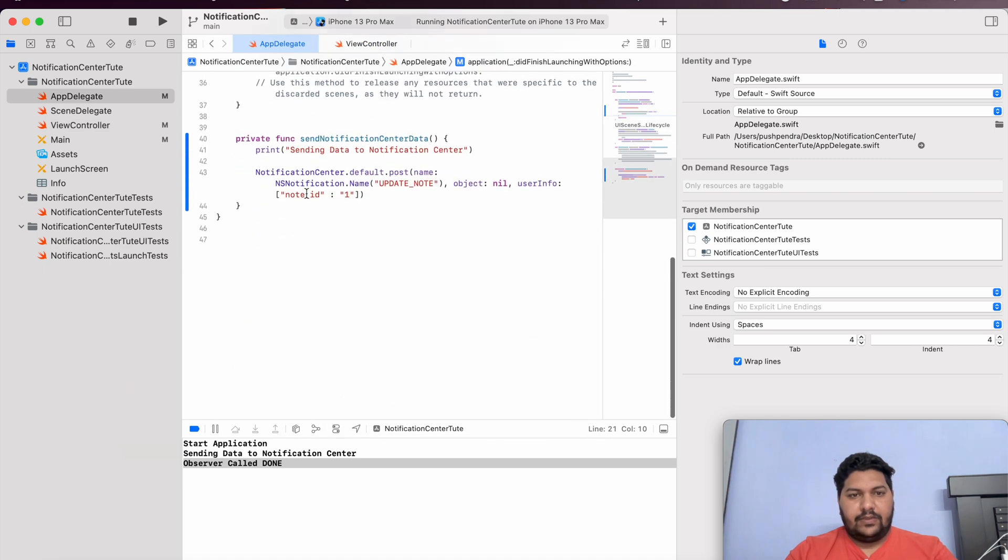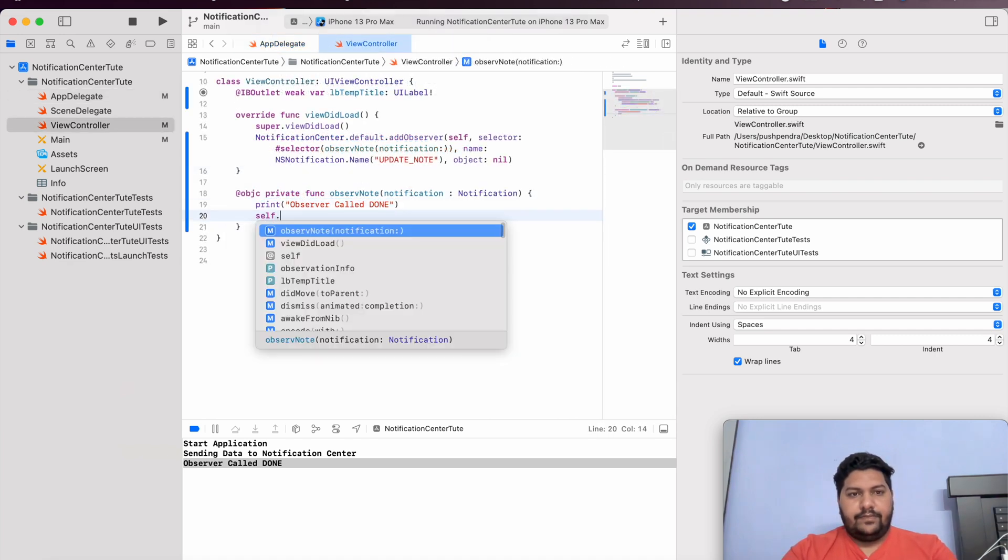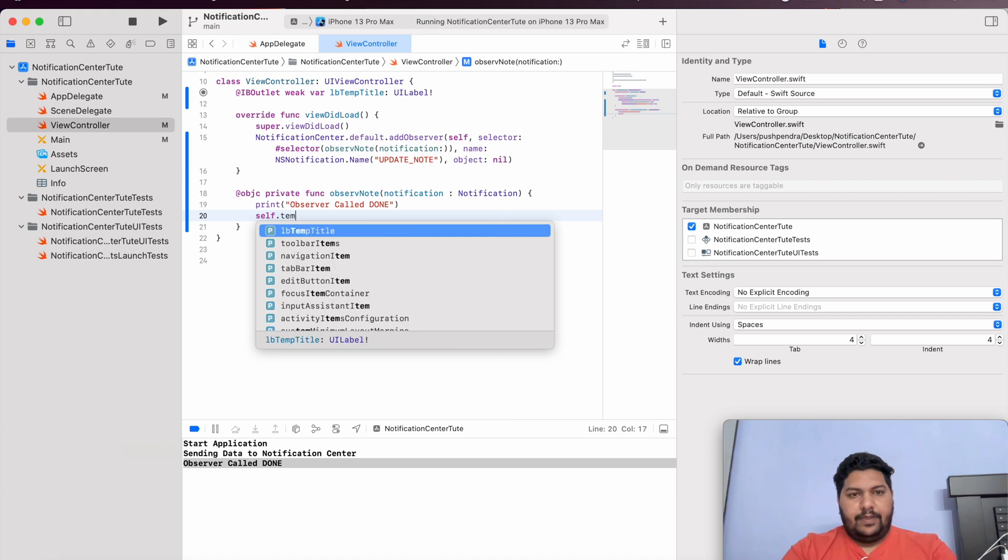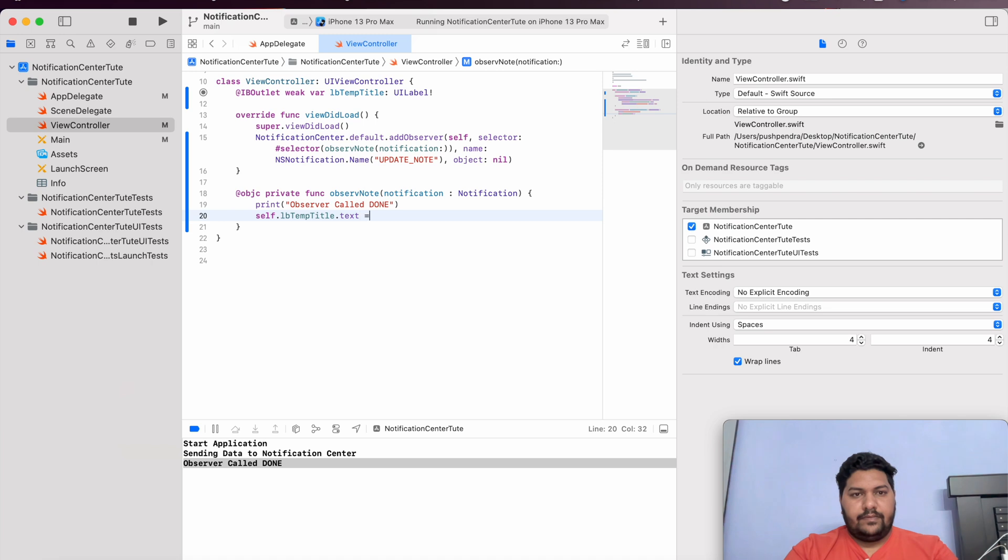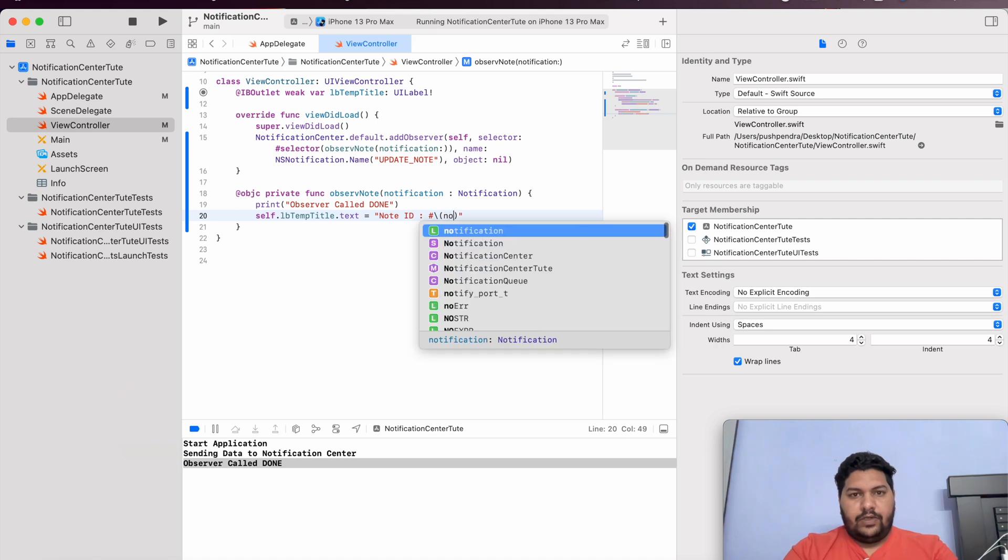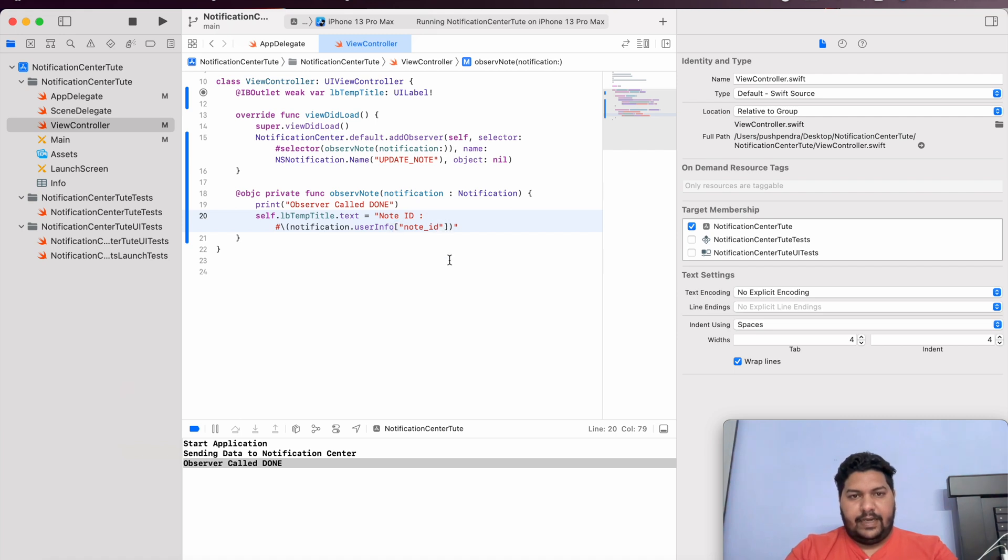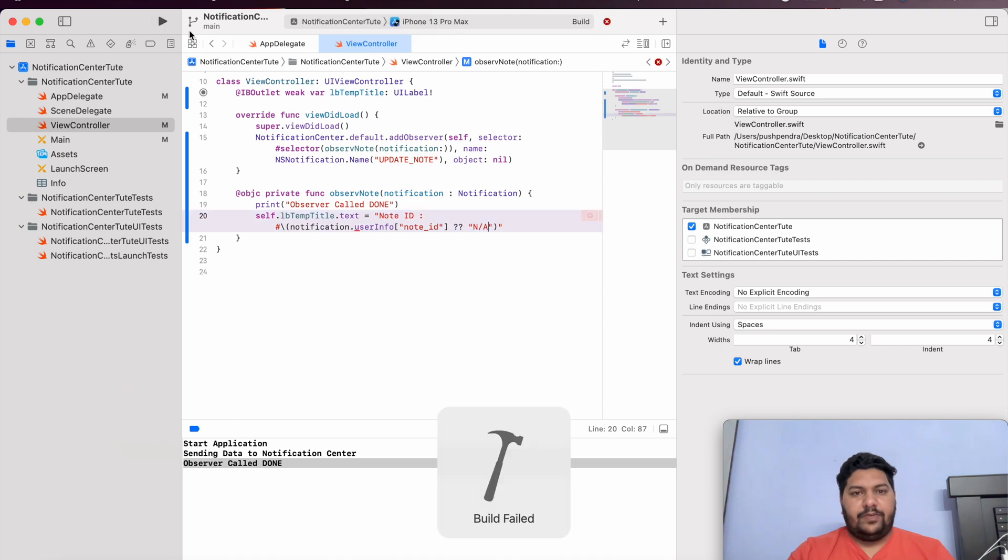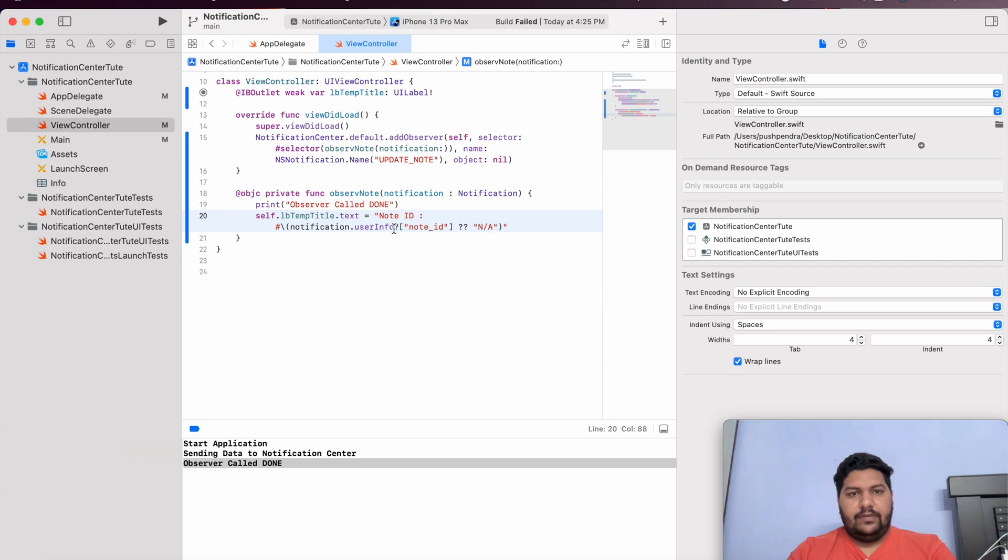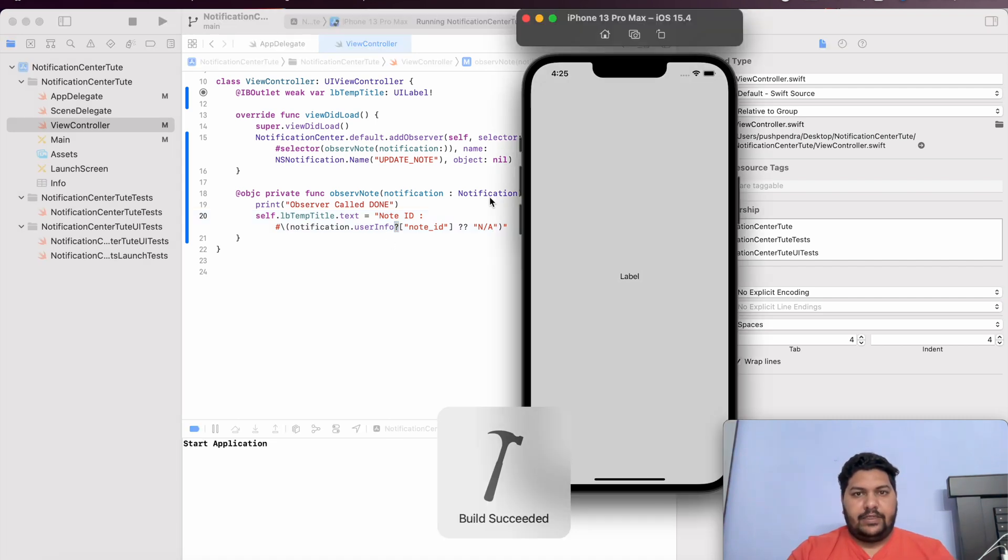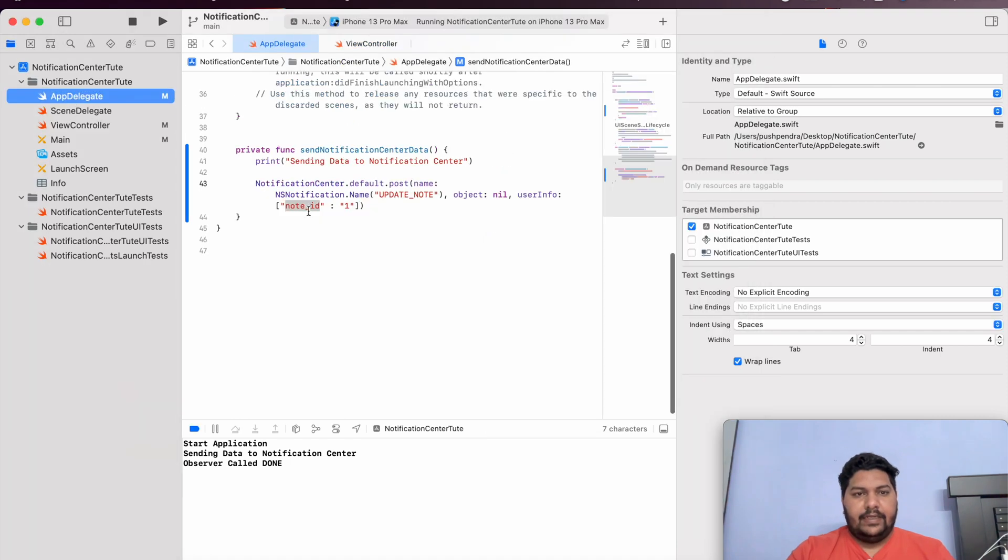I can say self dot temp label dot text. I can say it's a note ID. Notification dot user info. And inside that, I am going to give name of my key. That is note ID. After that. If it is open, then. And we can say a. Now, again, I will run. And we will see the output. There is some warning. We have to use that. Fine. This question mark was missing. Again, run the application. Start application. And here you can see. Note ID 1. Whatever we are passing from the app delegate. That thing is calling from here. Like that notification is useful in every application.